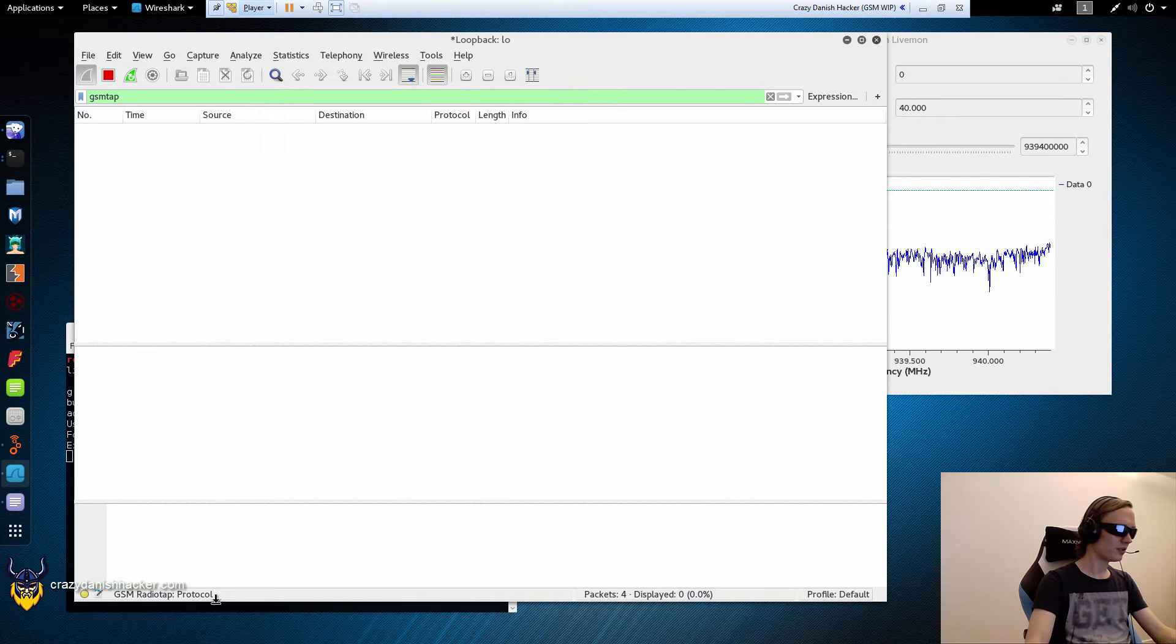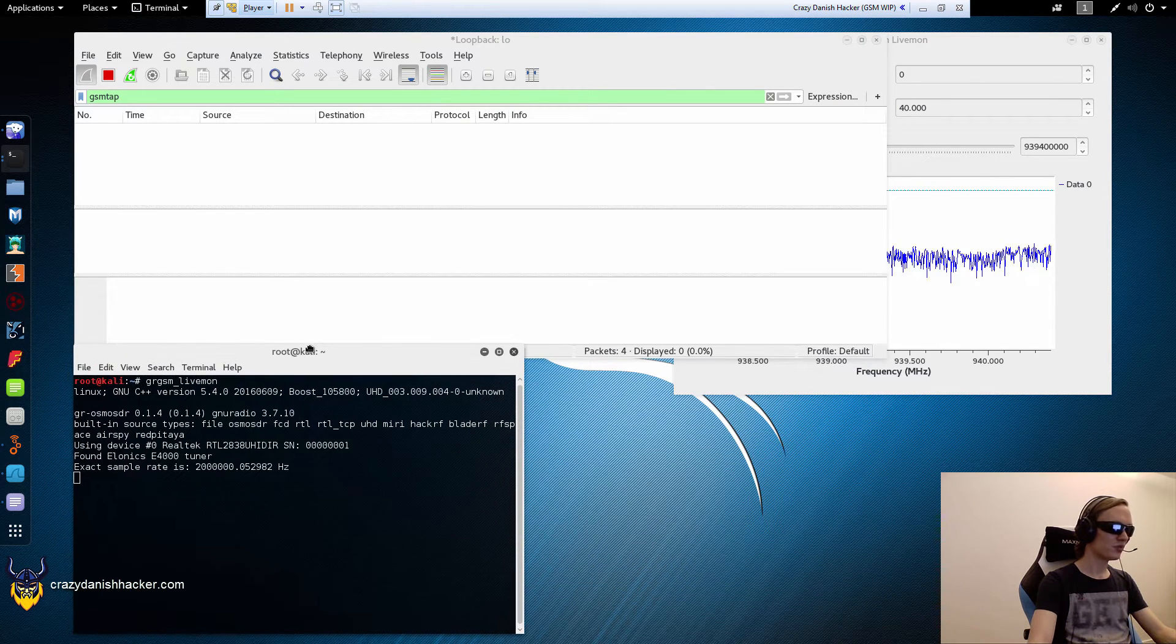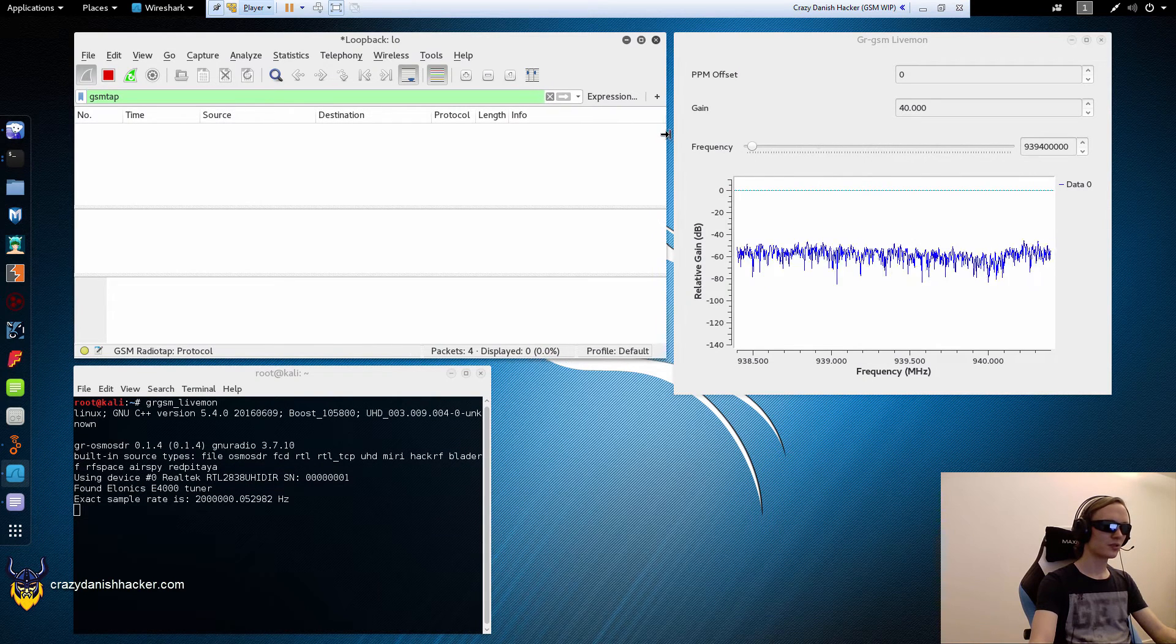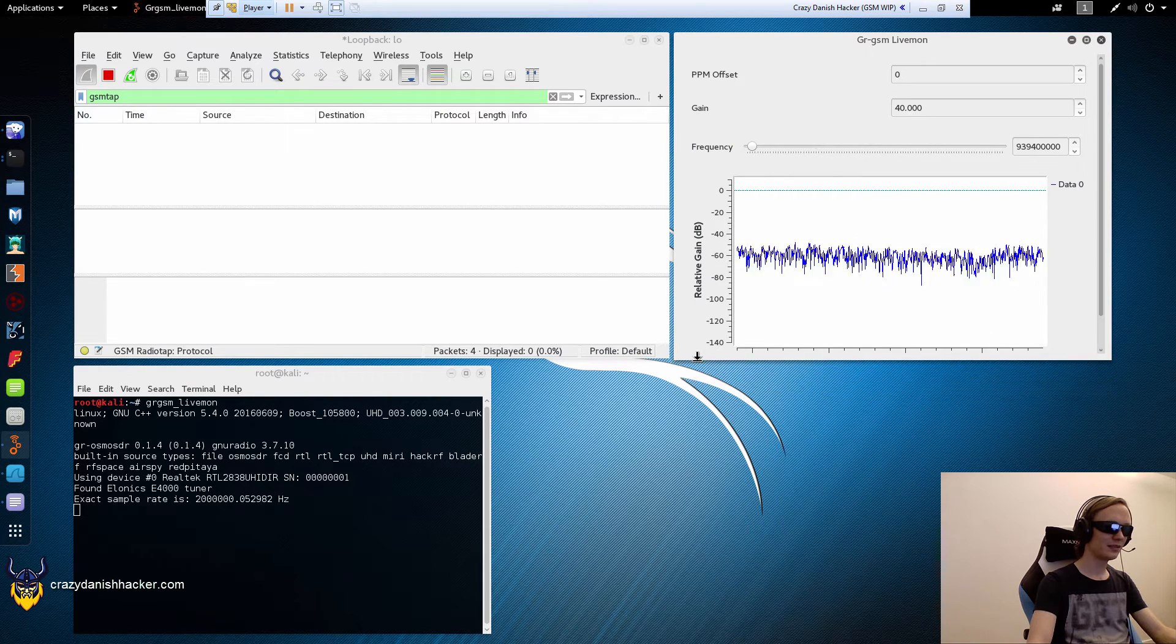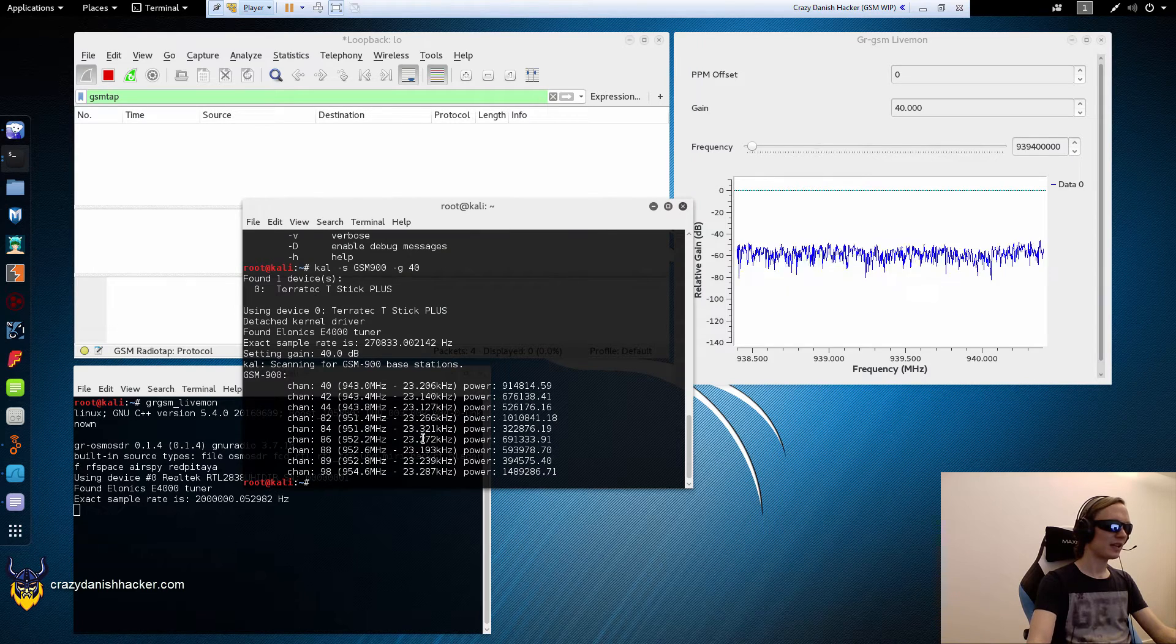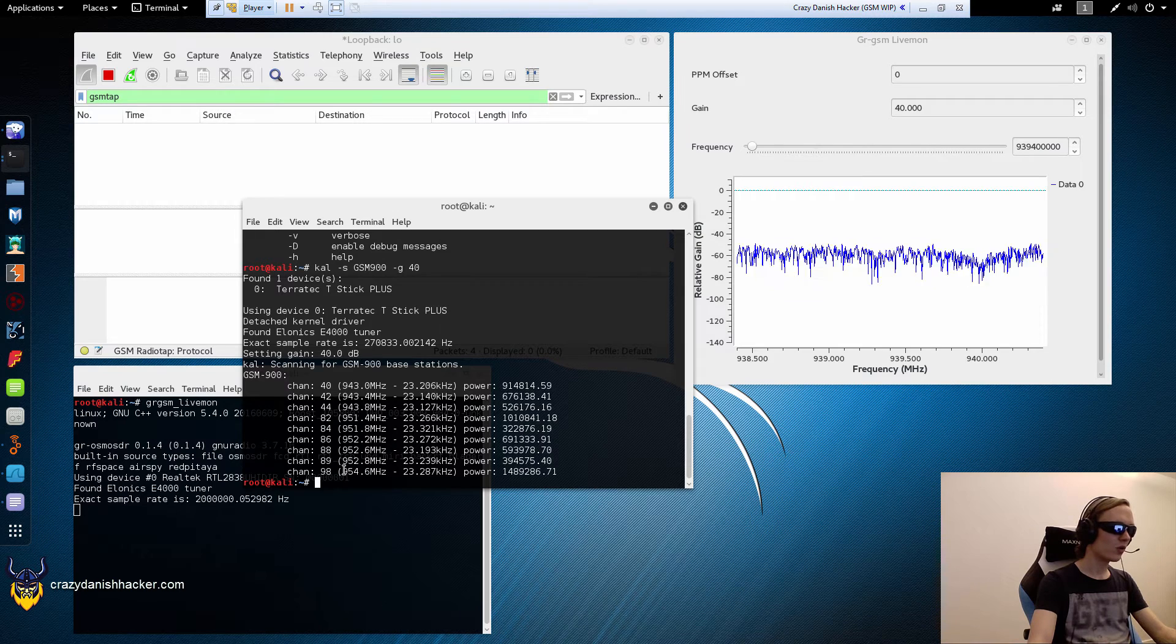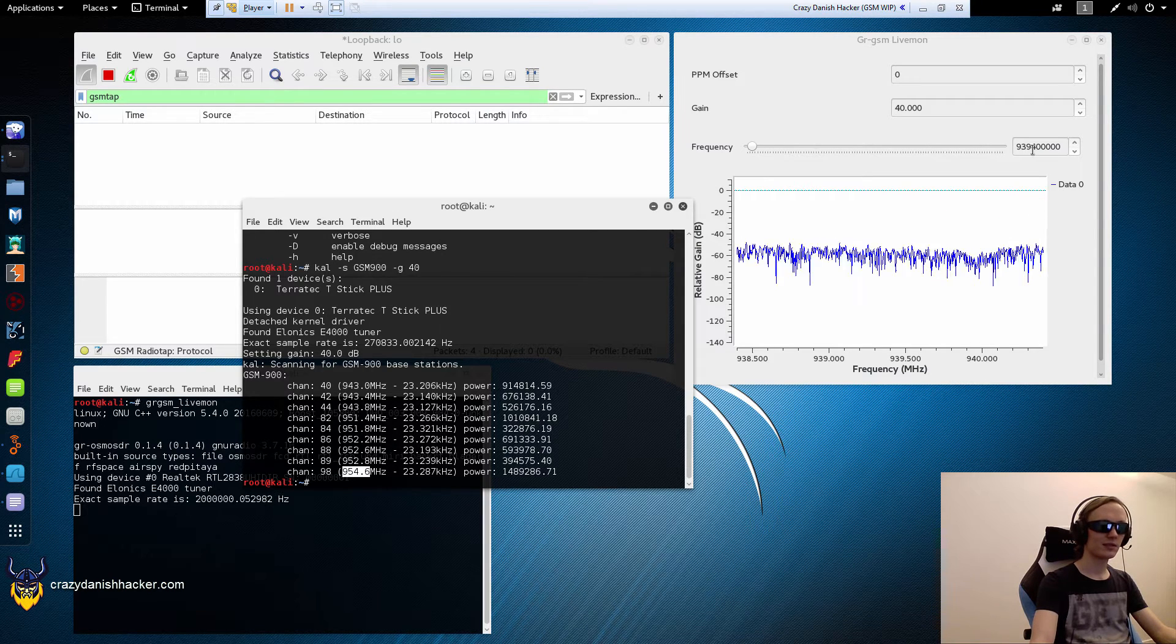So what we are going to do is that we're just going to move this around a bit so you can see everything happening. So it's more fun. Okay. And we will have a look at these channels. We will try and pick up channel 98 or 954.6.